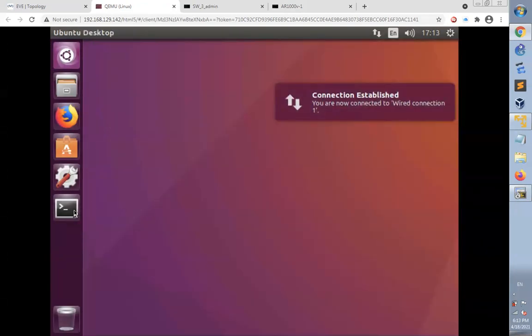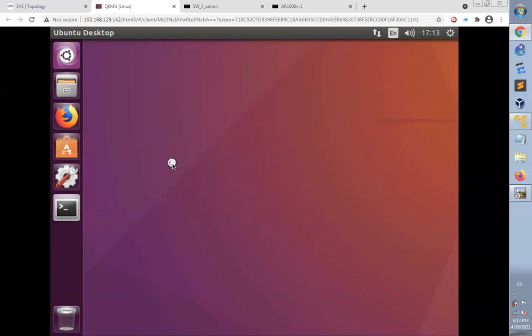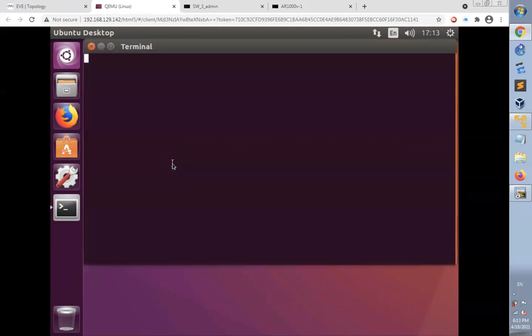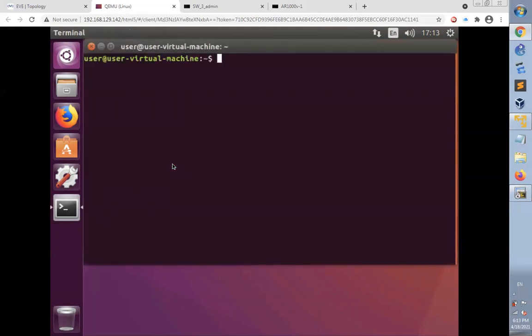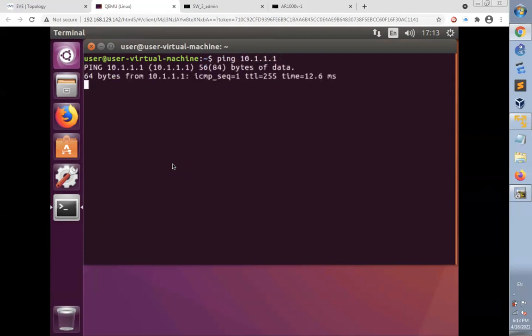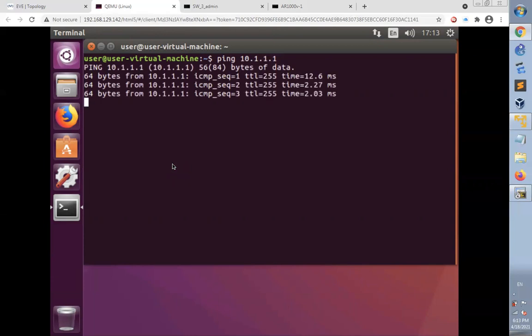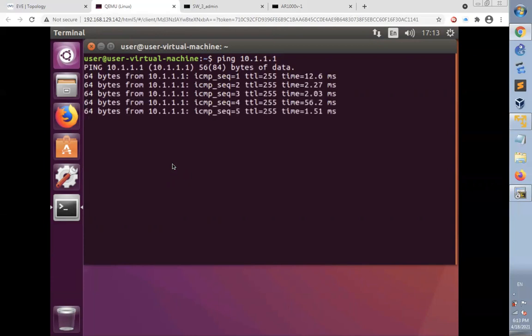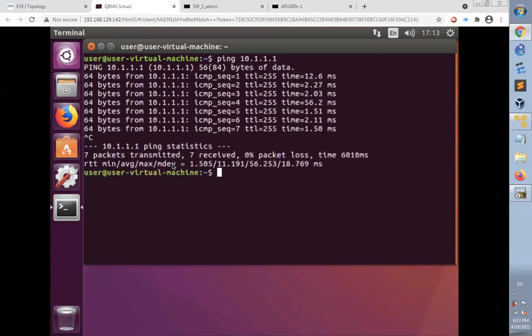I'm going to open the terminal to check the IP connectivity with the router using ping 10.1.1.1, which is the IP address of the router. Now I'm getting reply from the router, so the IP connectivity is established normally.